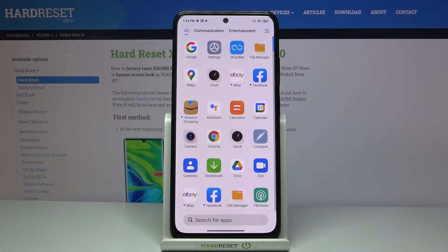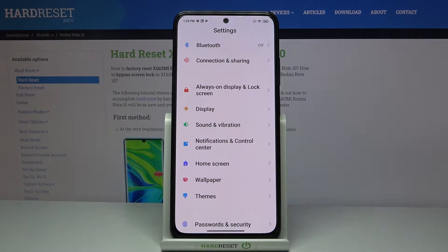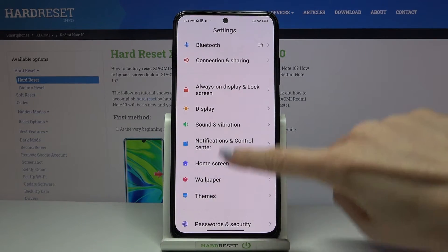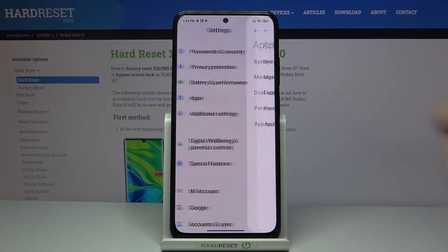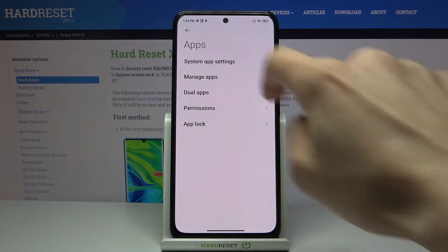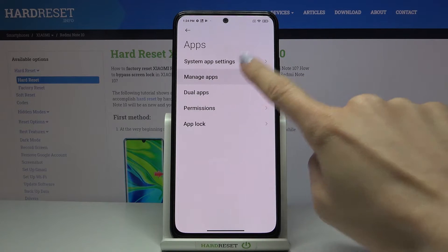First of all, just open the list of all apps and go to Settings. Now find and select Apps right here and click on Manage Apps.